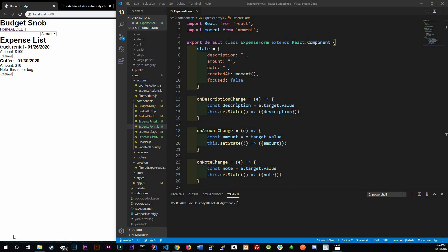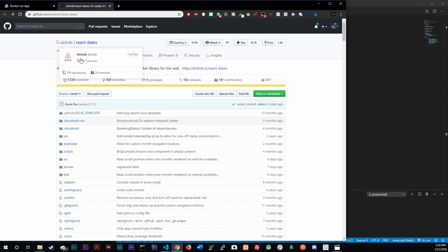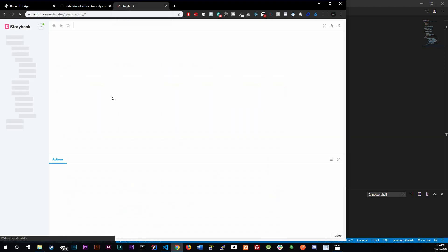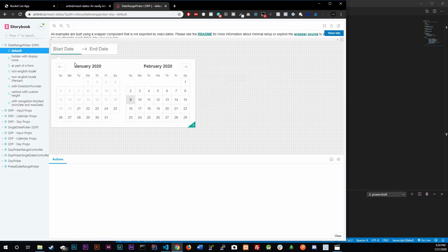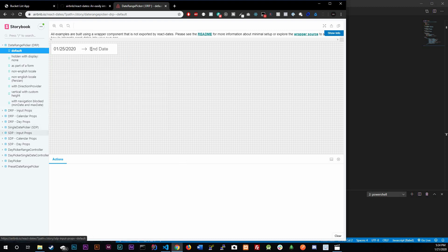What's going on guys, this is Larry. Today we're going to be talking about date pickers. We're going to be using a library — you can Google 'Airbnb react dates' — and basically this is a library that helps us pick dates. Pretty neat, and you can have different types of them.